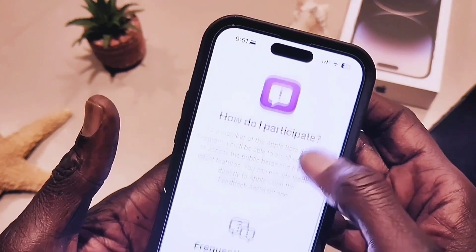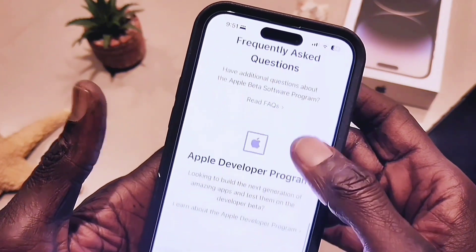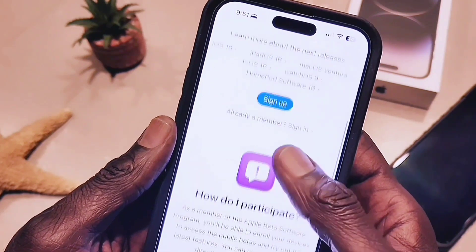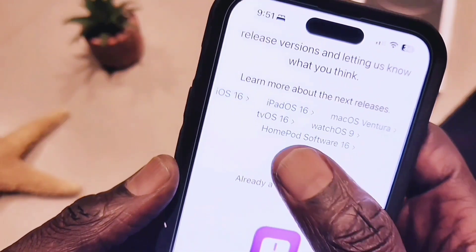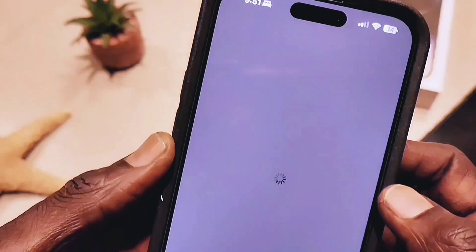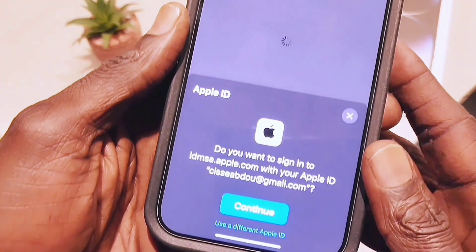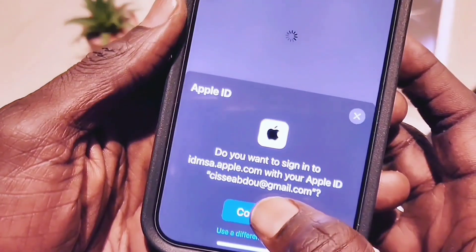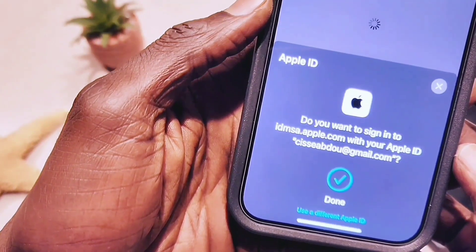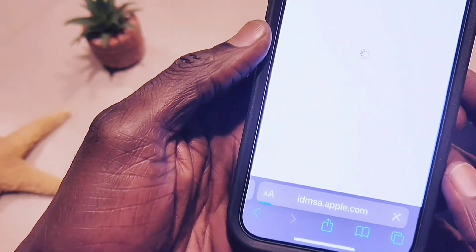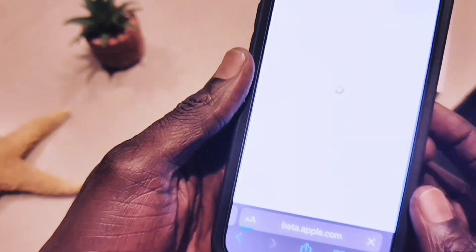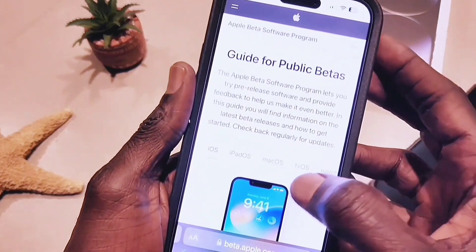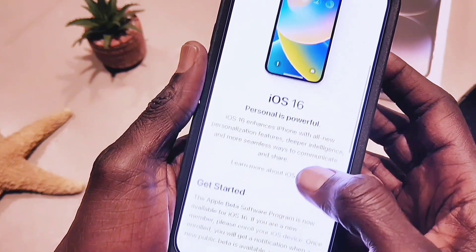To do that, you must go to the Apple website called beta.apple.com. On that page, scroll down and you're going to see a sign-in option. You can sign in or sign up — it doesn't matter. Once you click sign up it's going to sign you in automatically because you're already logged in on your iPhone. Then you follow the instructions from there — this is the guide for public beta.